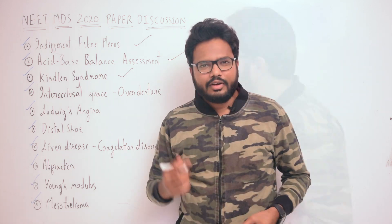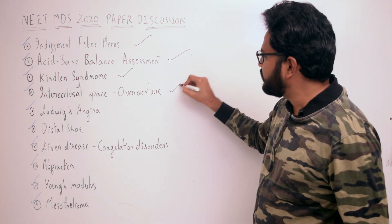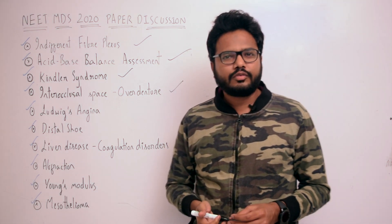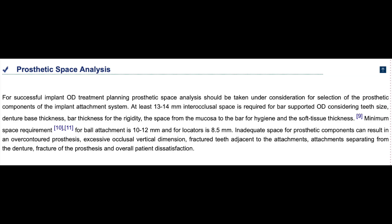Next topic: interoccusal space in the case of implant-supported overdenture. At least 13 to 14 mm of interoccusal space is required for bar-supported overdenture, considering teeth size, denture base thickness, bar thickness for acrylic, and space from the mucosa to the bar for hygiene and soft tissue thickness. Minimum space for ball attachment is 10 to 12 mm, and for locators it is 8.5 mm.